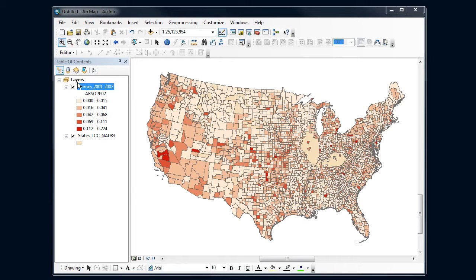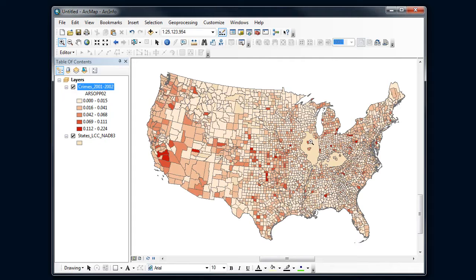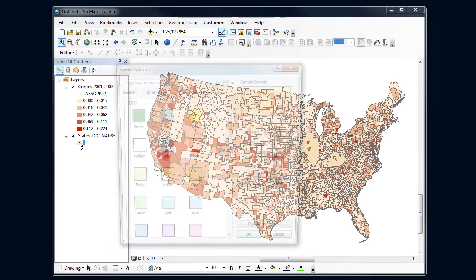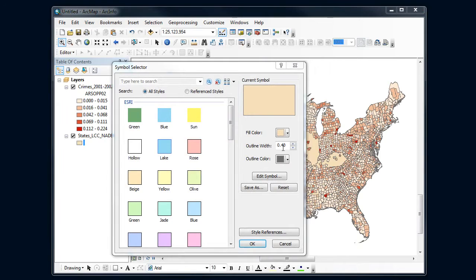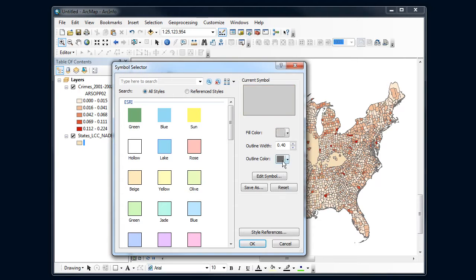Notice I've got the state boundary that's behind there, so those minus 999 values are showing up as nothing and I'm seeing two state boundaries. One of the things I can do is just fill that in with a light gray color.